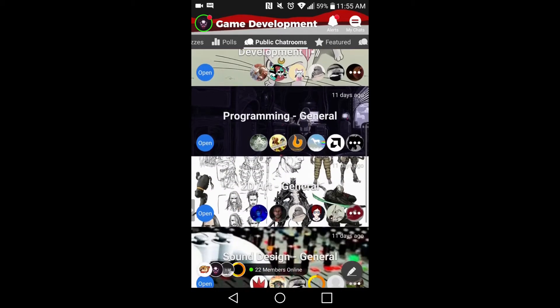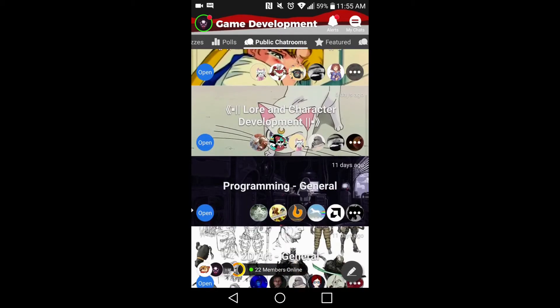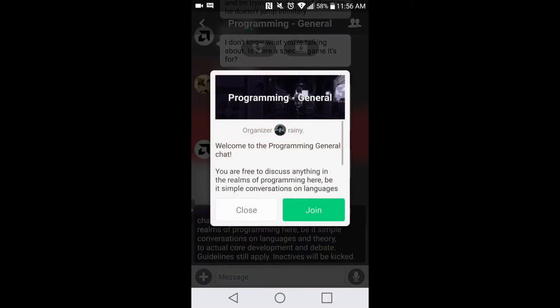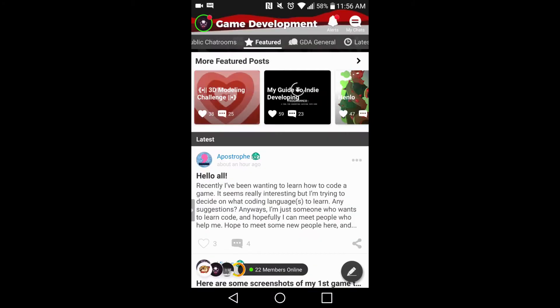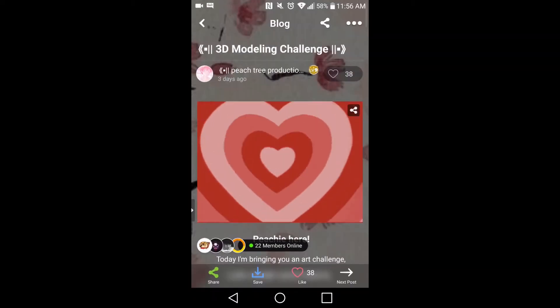This video is sponsored by Amino. Amino is an app that powers over a million different communities, at least one in every interest in the world.